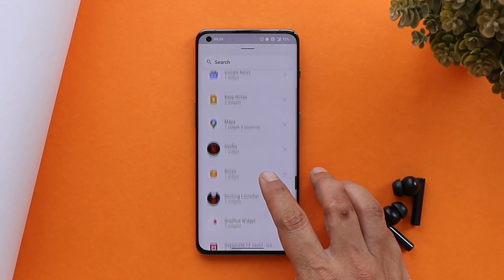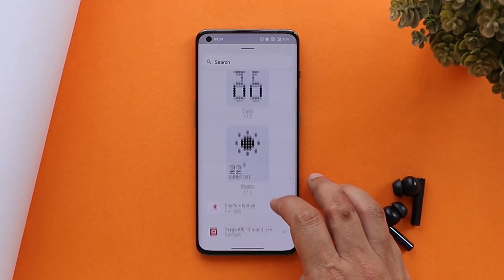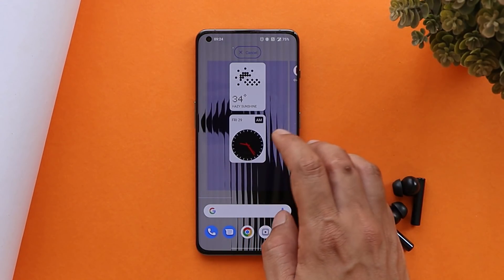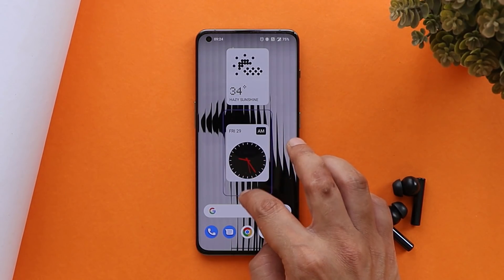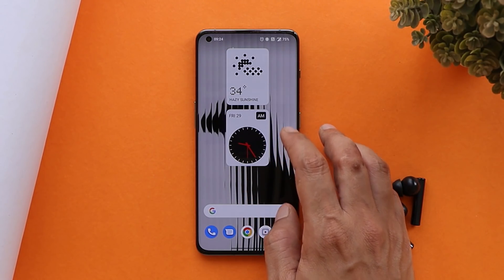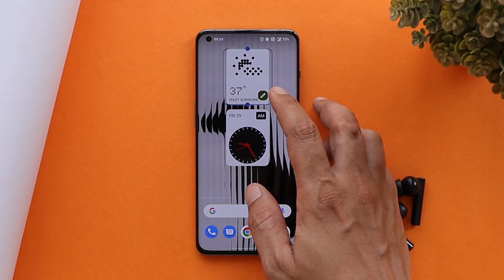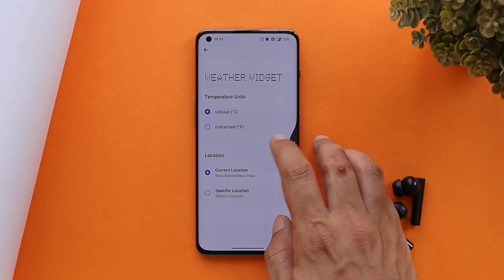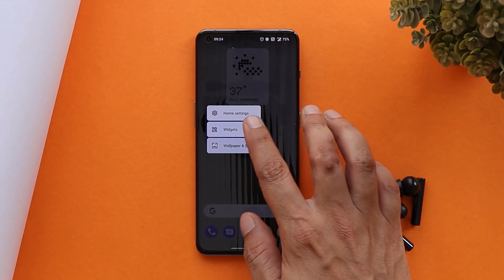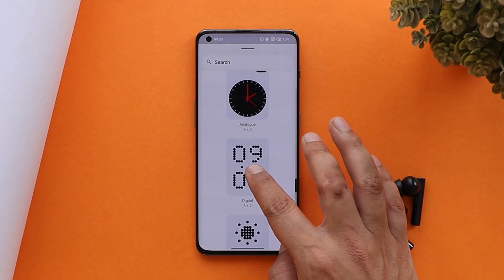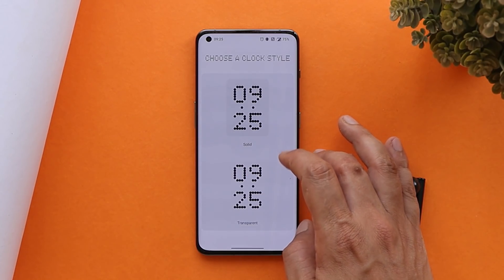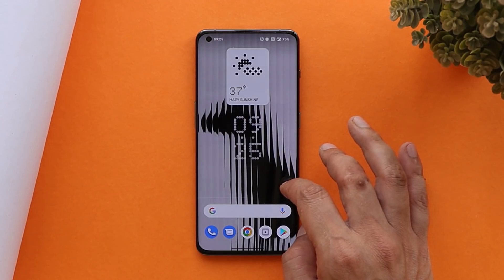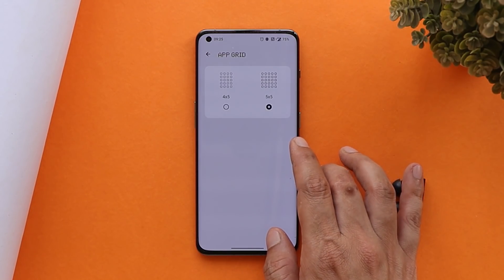Under Widgets you'll find a few widgets from Nothing OS Launcher — there are three widgets and some of them are customizable. You can increase or decrease the size according to your requirement. Long pressing on the second widget lets you tap the edit button and go to widget settings. The last widget is the clock, which has two styles: solid and transparent — you can choose either one.